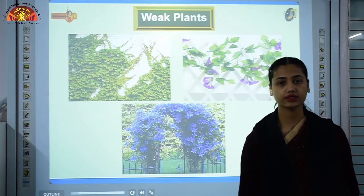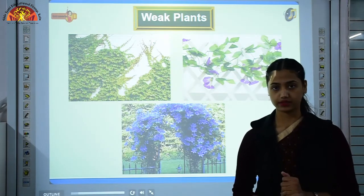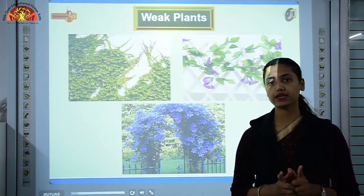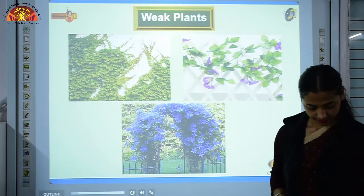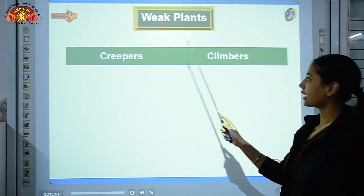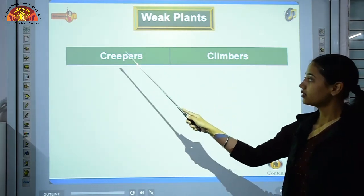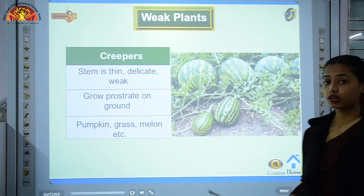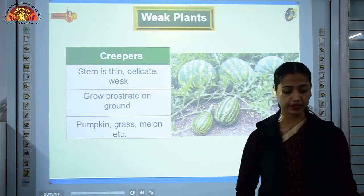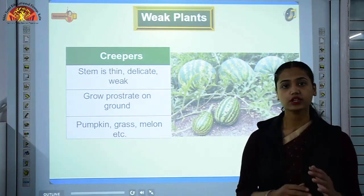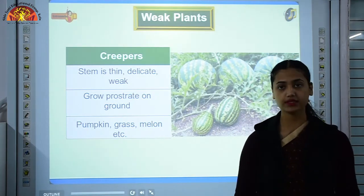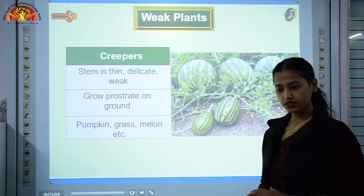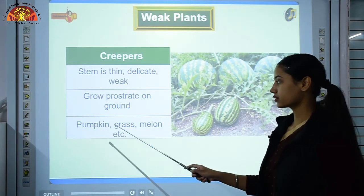Some plants cannot stand upright, like the money plant, because those plants have very weak stems. These plants are divided into two categories: creepers and climbers. Creepers have thin, delicate, and weak stems and grow prostrate on the ground — that means they spread horizontally. Examples include pumpkin, grass, and melon.